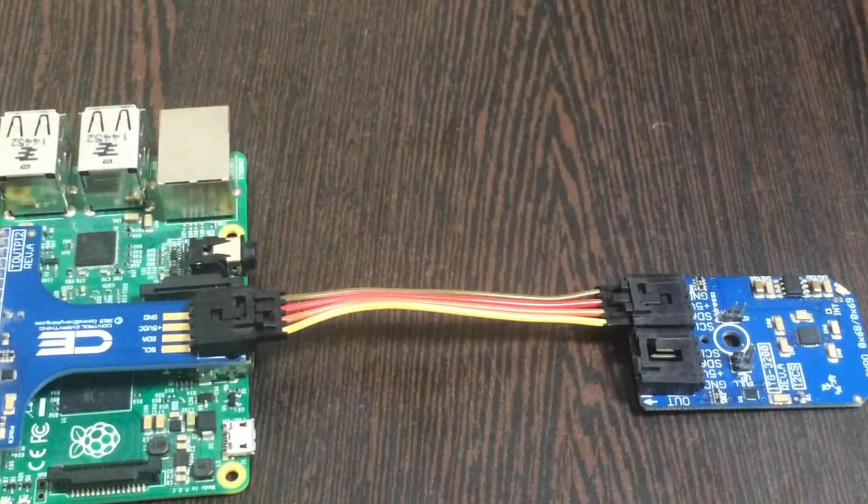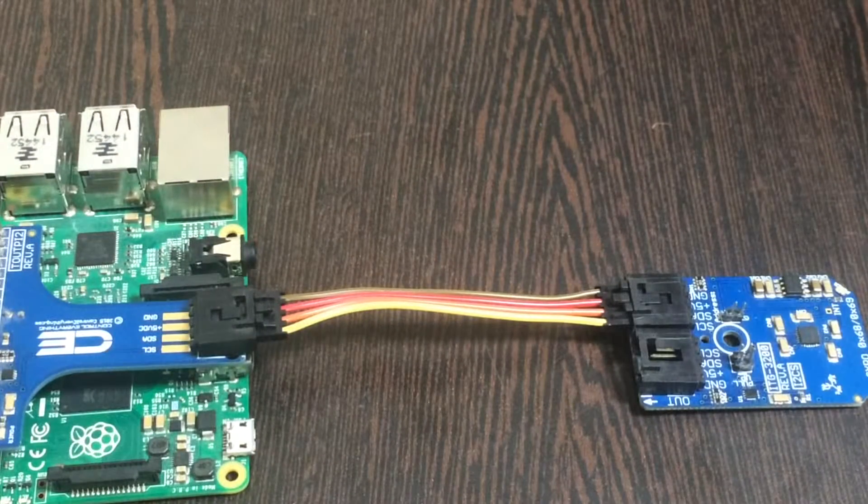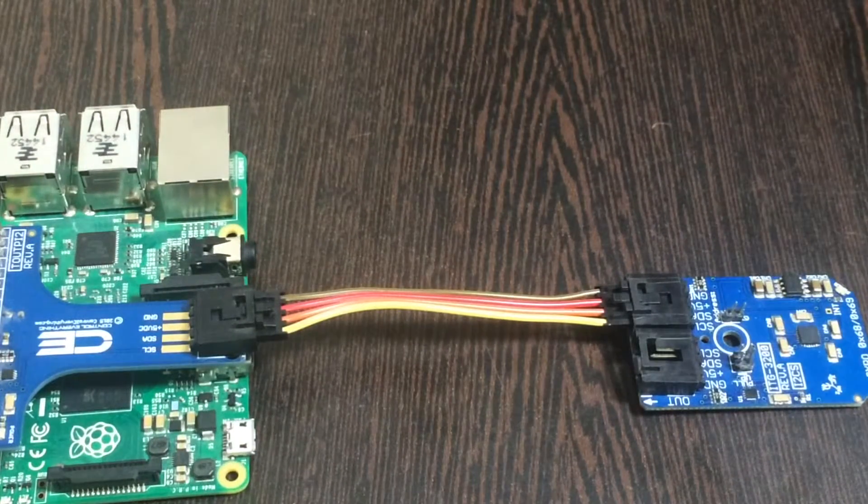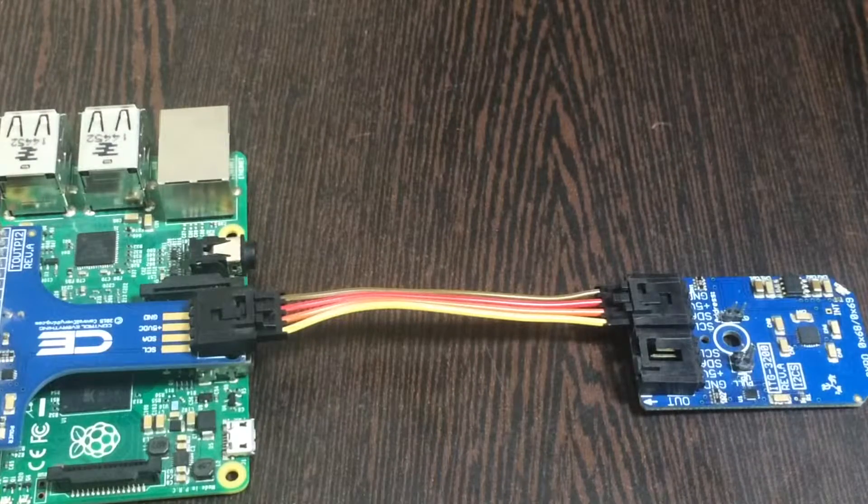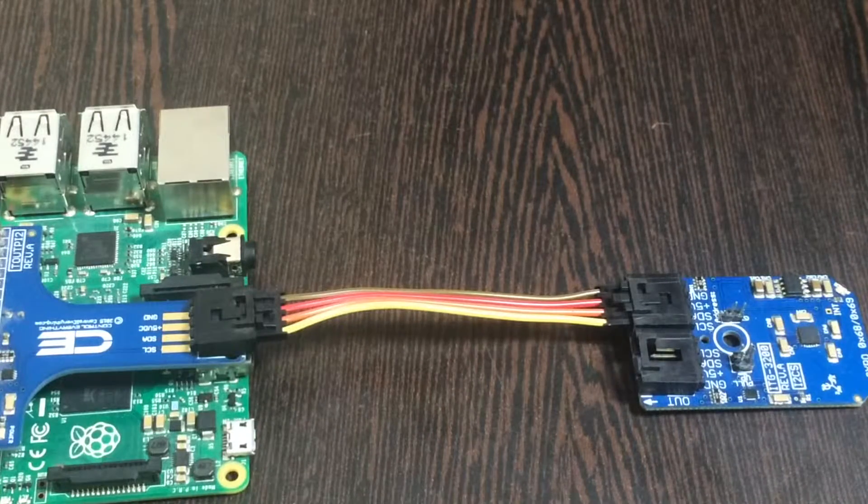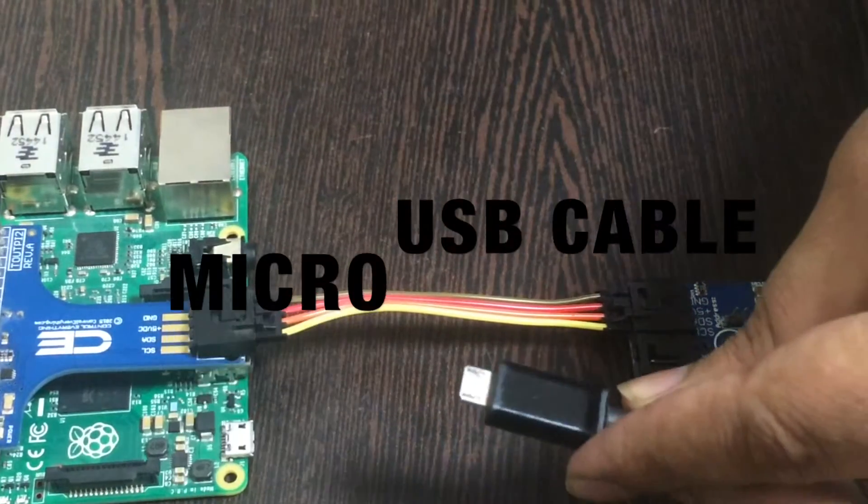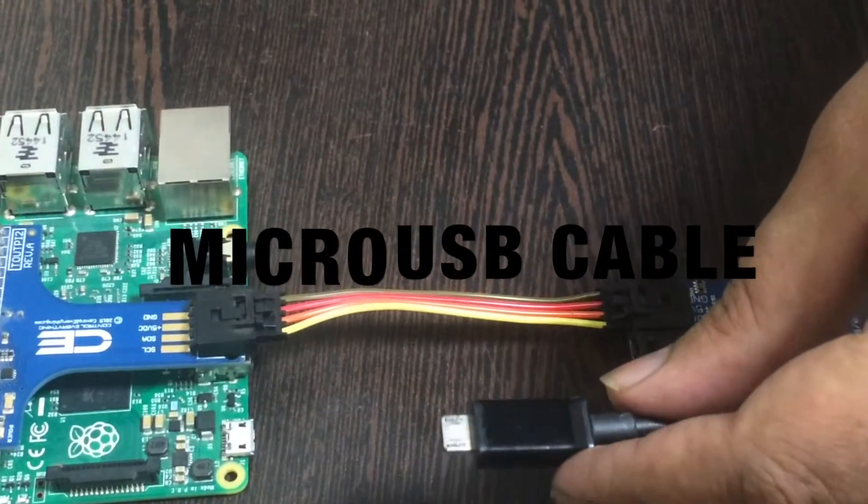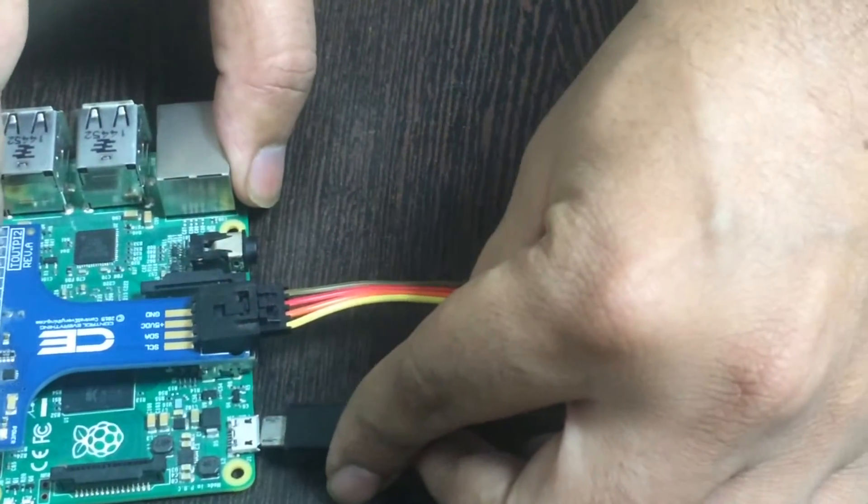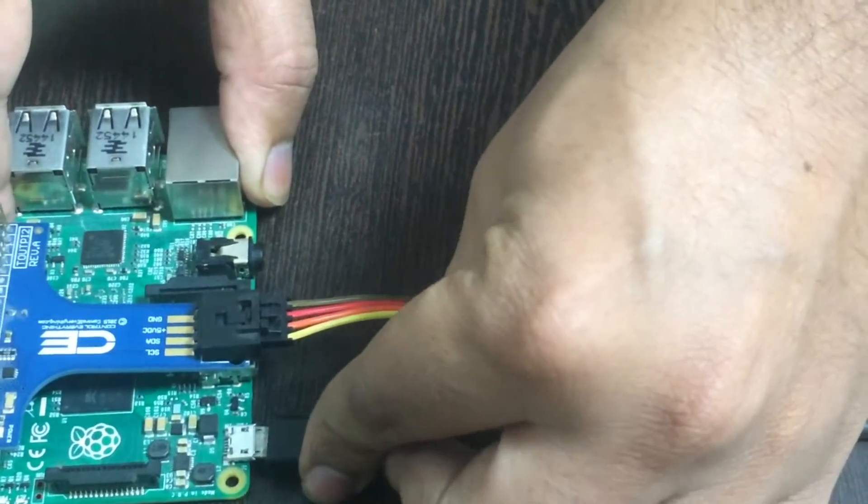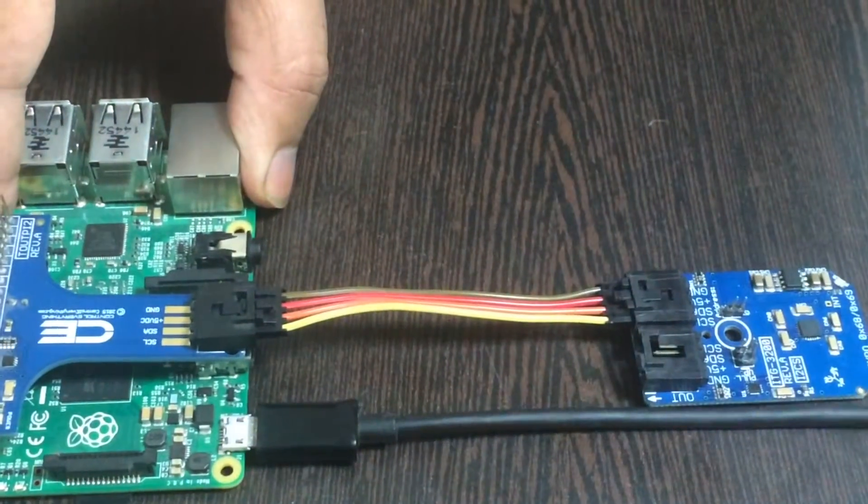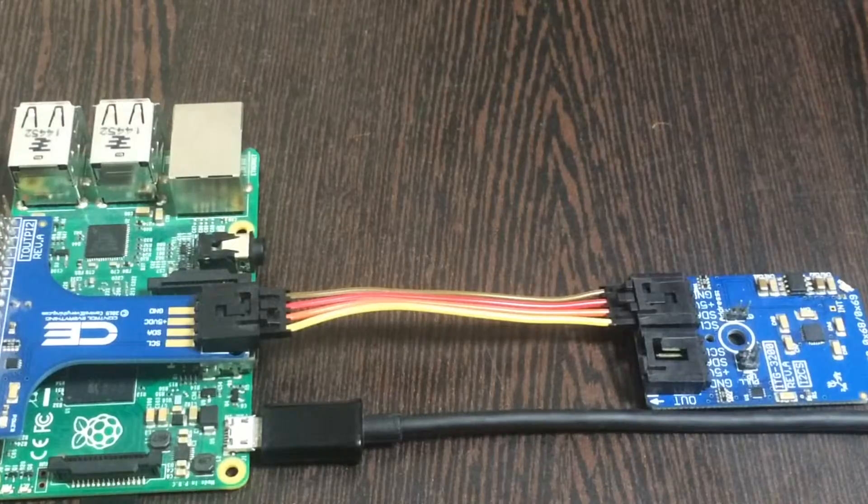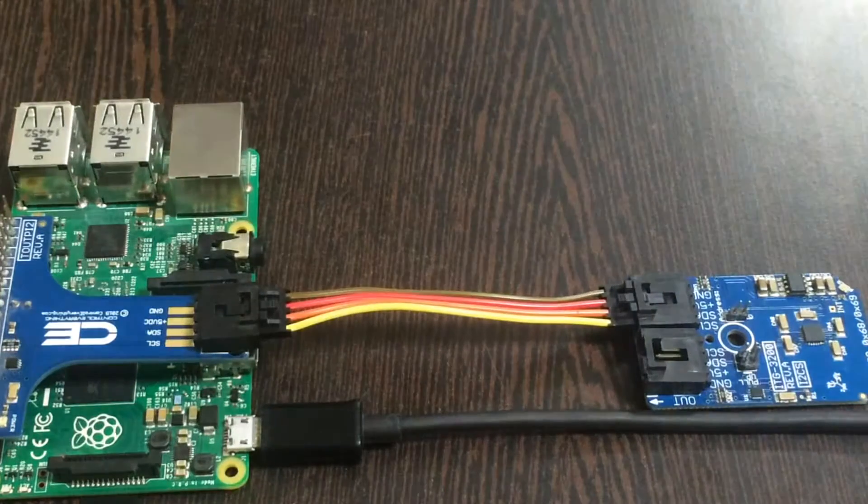Now we need to power up our Raspberry Pi, and here comes a micro USB cable into the picture. Gently put it over the power jack.